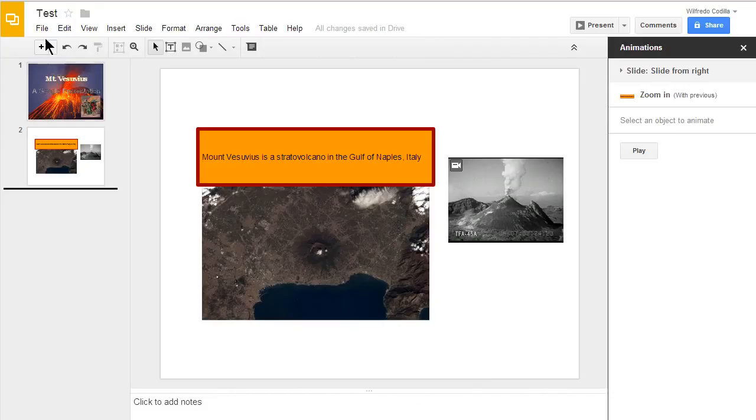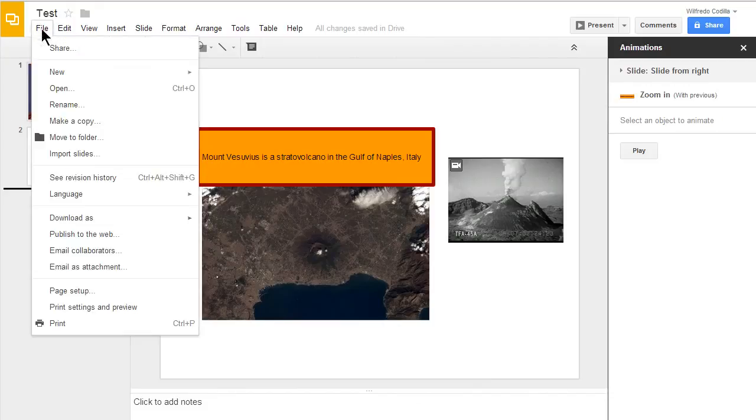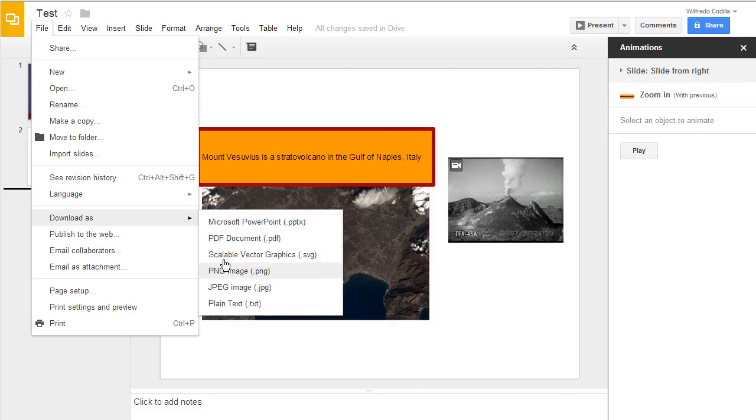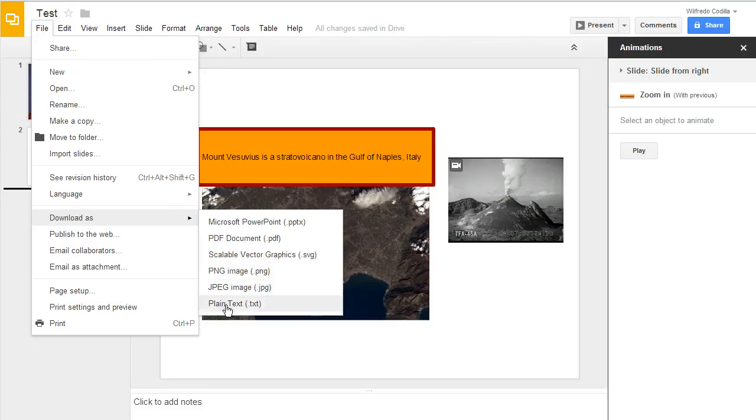Now if you go back up to file you can also download this presentation as a PowerPoint, a PDF, and depending on what slide you currently have on your screen you can download that slide in several different formats including a JPEG.